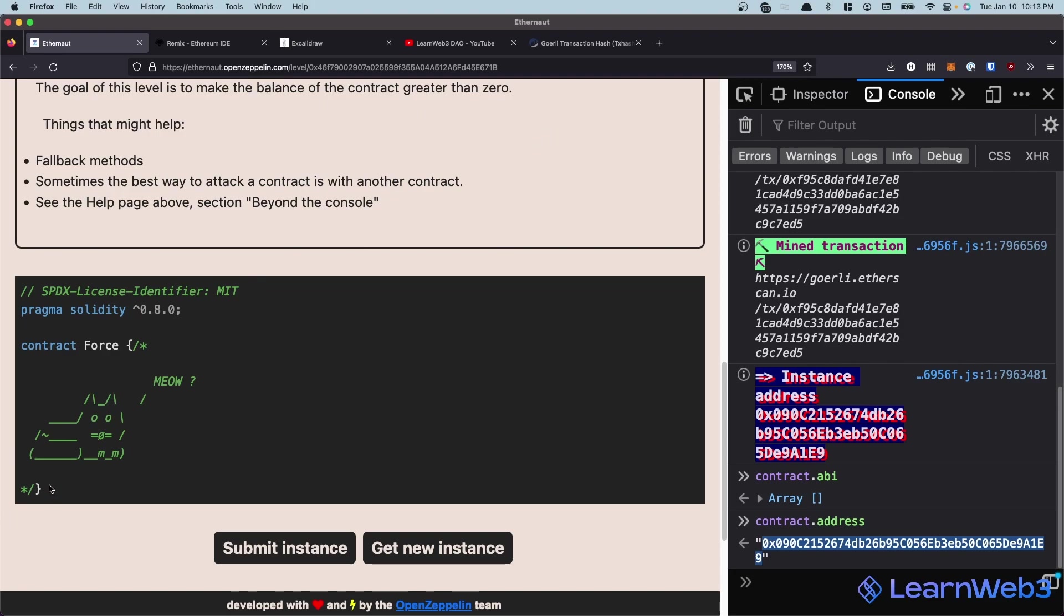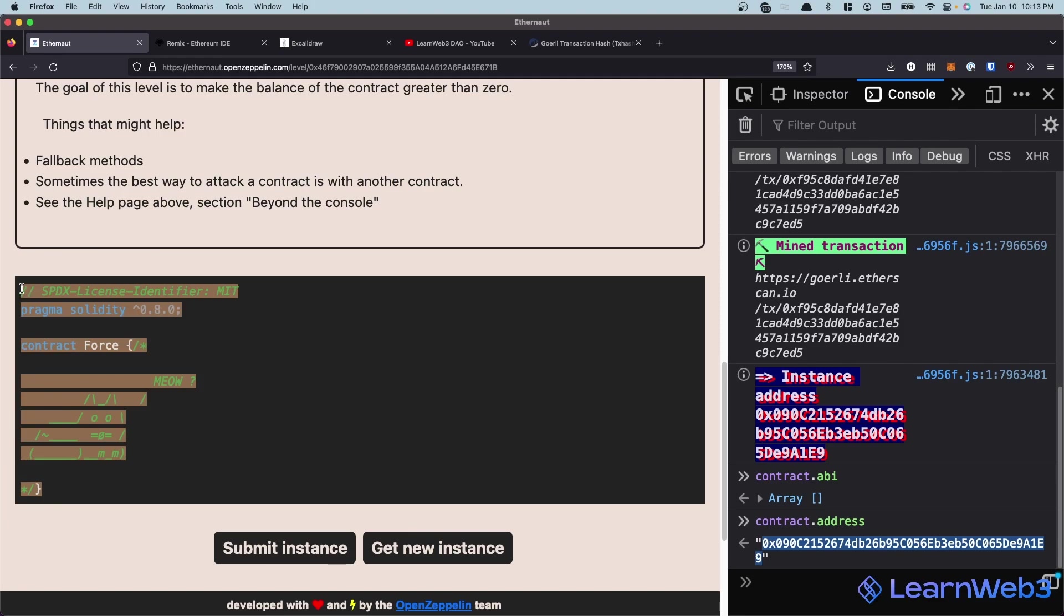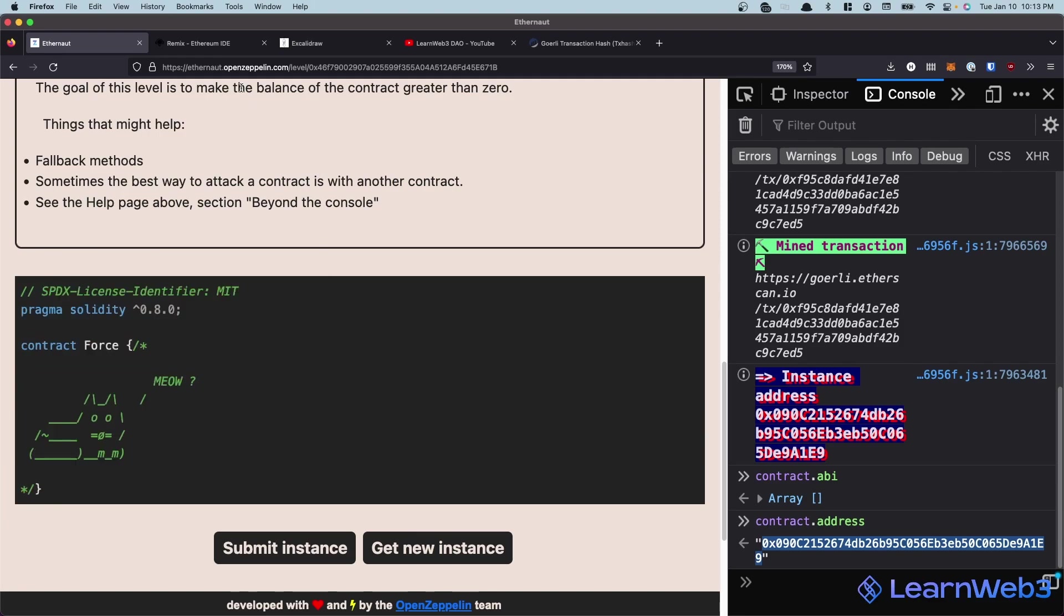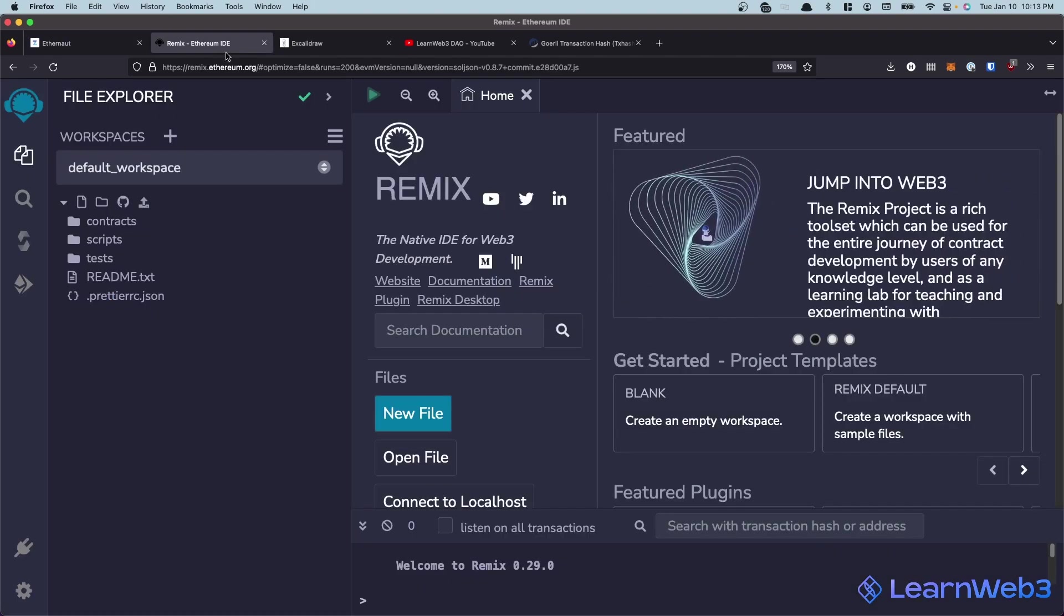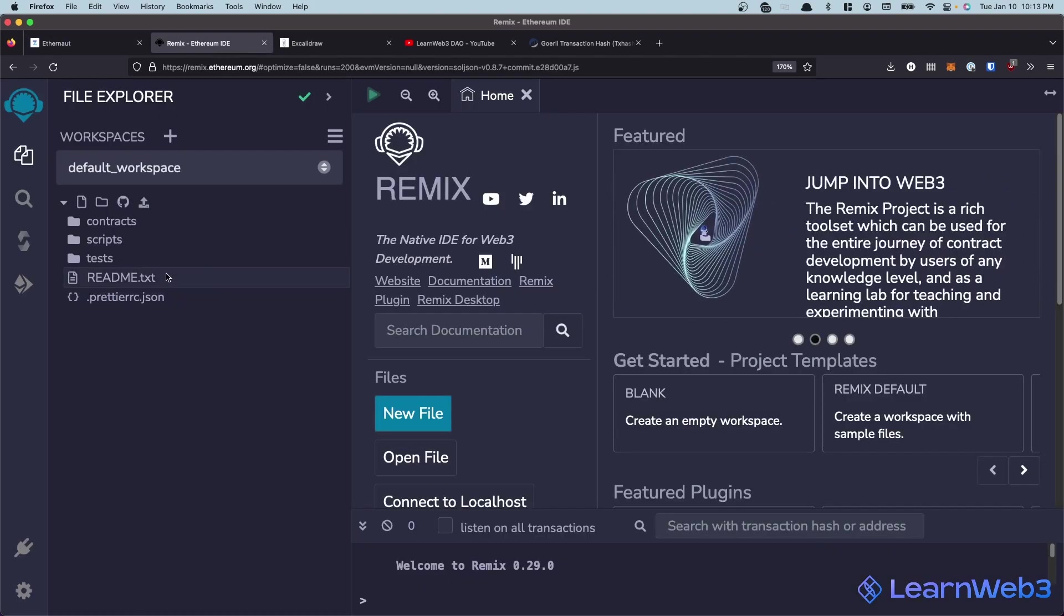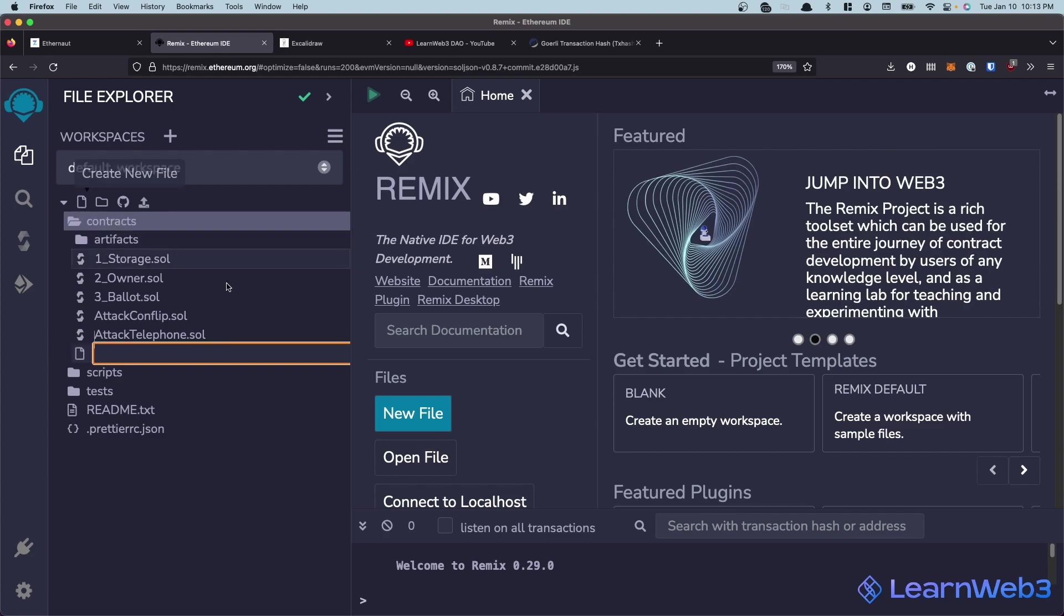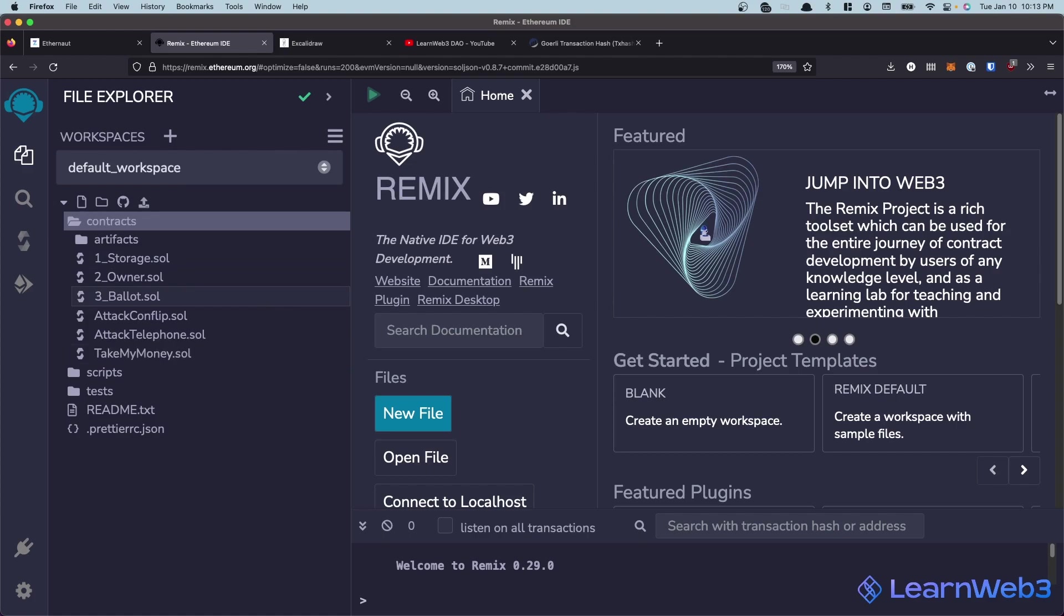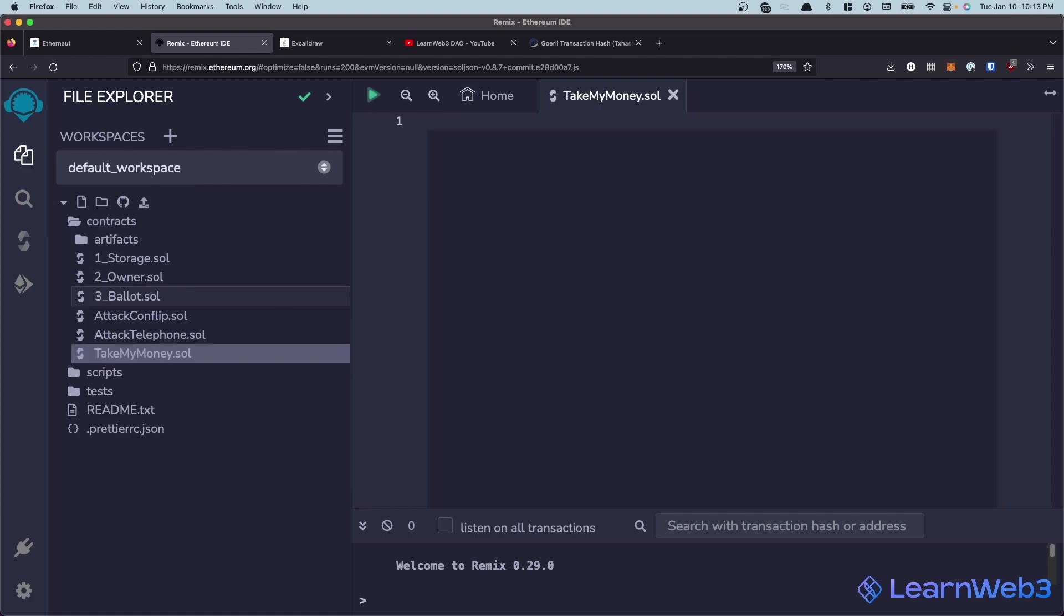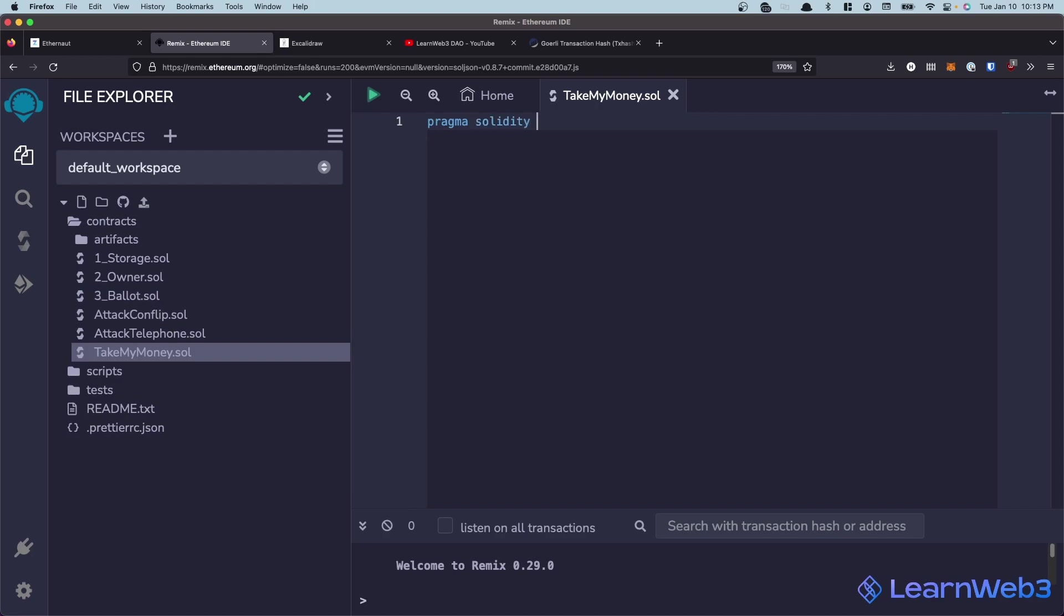So this is actually a pretty cool trick. What I'm going to do is we'll head over to Remix, and we'll need to create a new contract for this. Let's call this takemymoney.sol. And use whatever Solidity version. Let's do like 0.8 something.